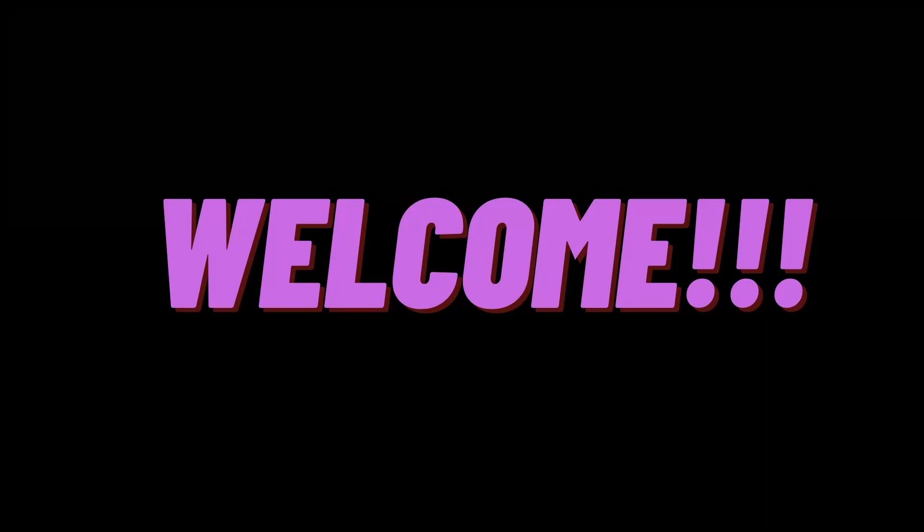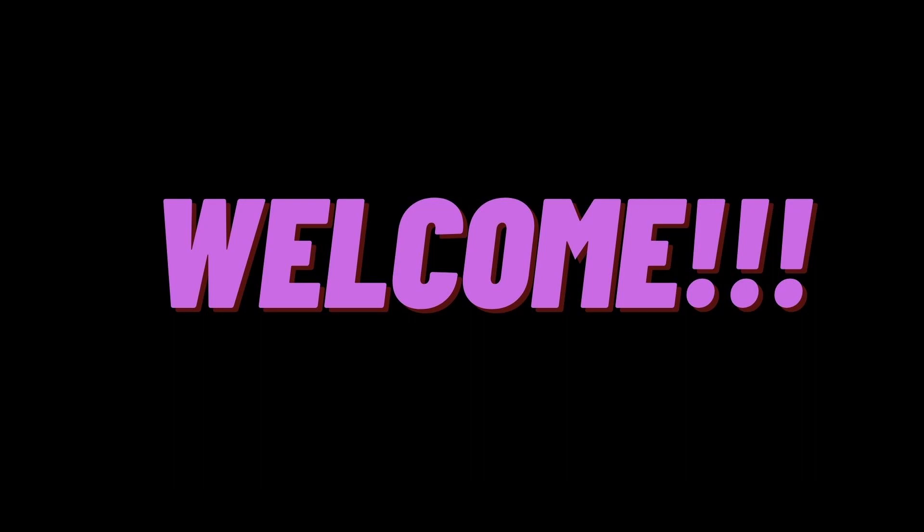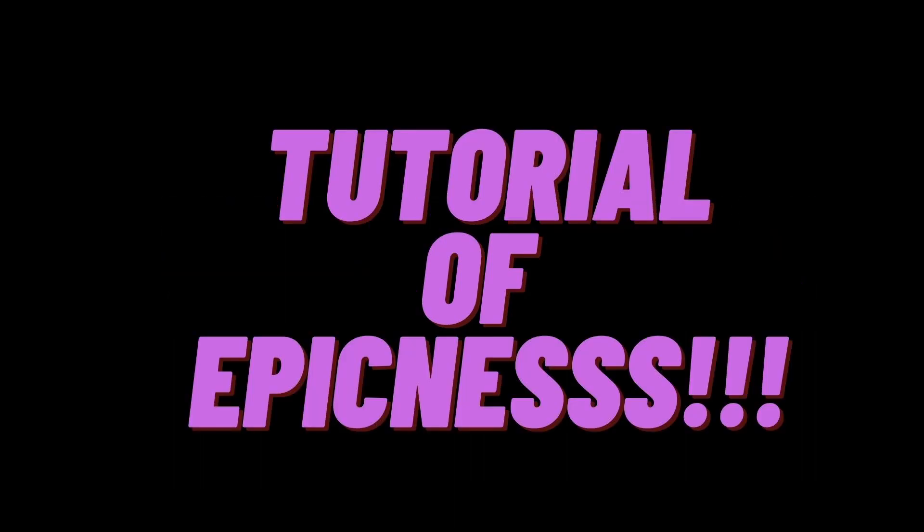What's up you guys, welcome back to another video. Today, I am going to be doing a tutorial. Yes, a tutorial, because those are cool, and I'm gonna do a few, because knowledge is cool.